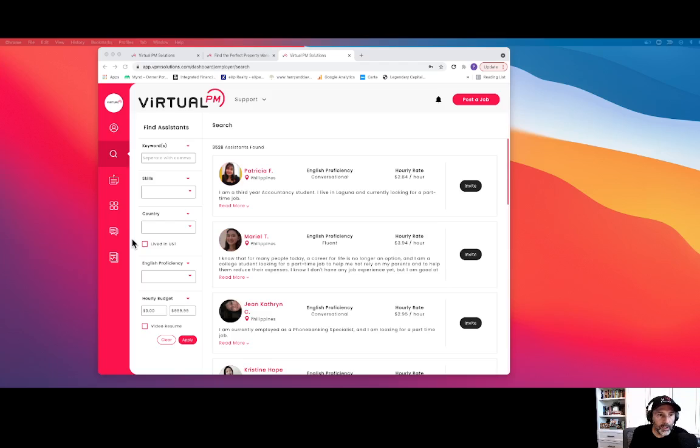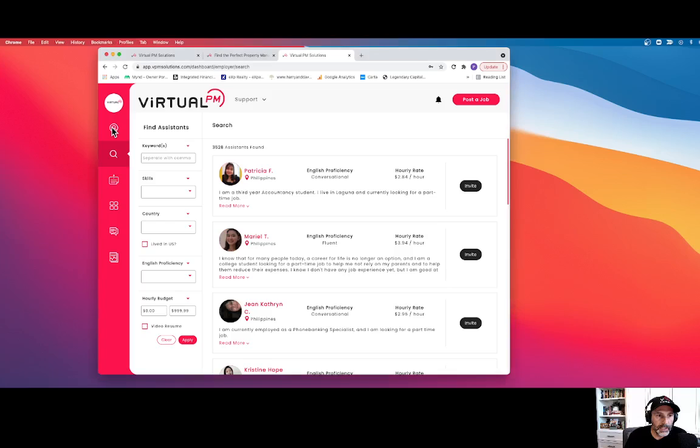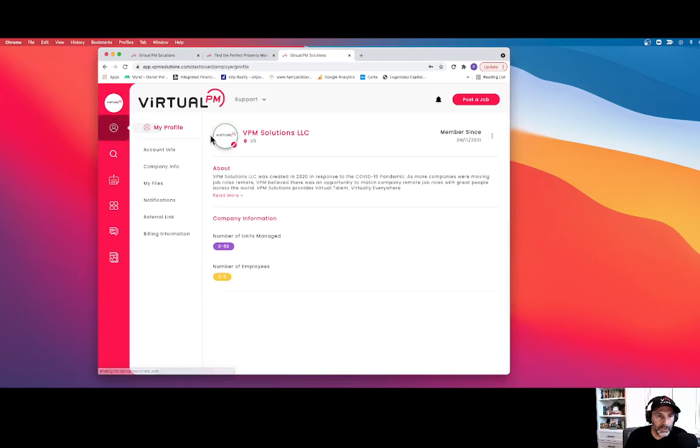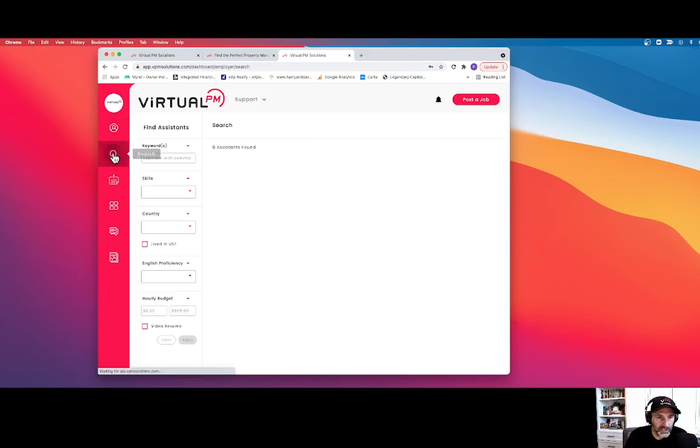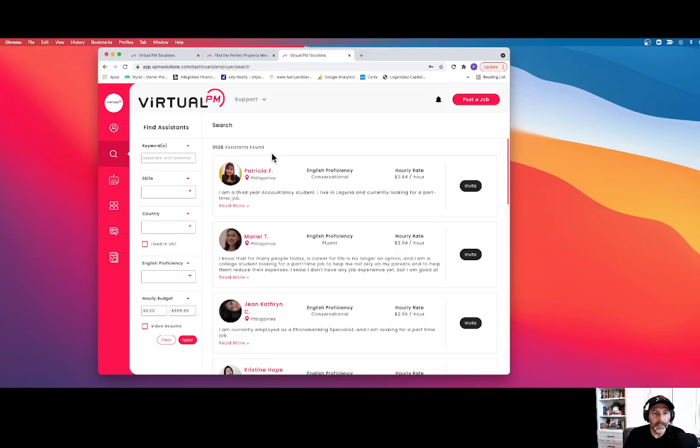And today I want to talk about our search feature. So when you're an employer and you create a profile, you get pushed into this My Profile section. If you want to search for VAs, you simply just click on the search button.